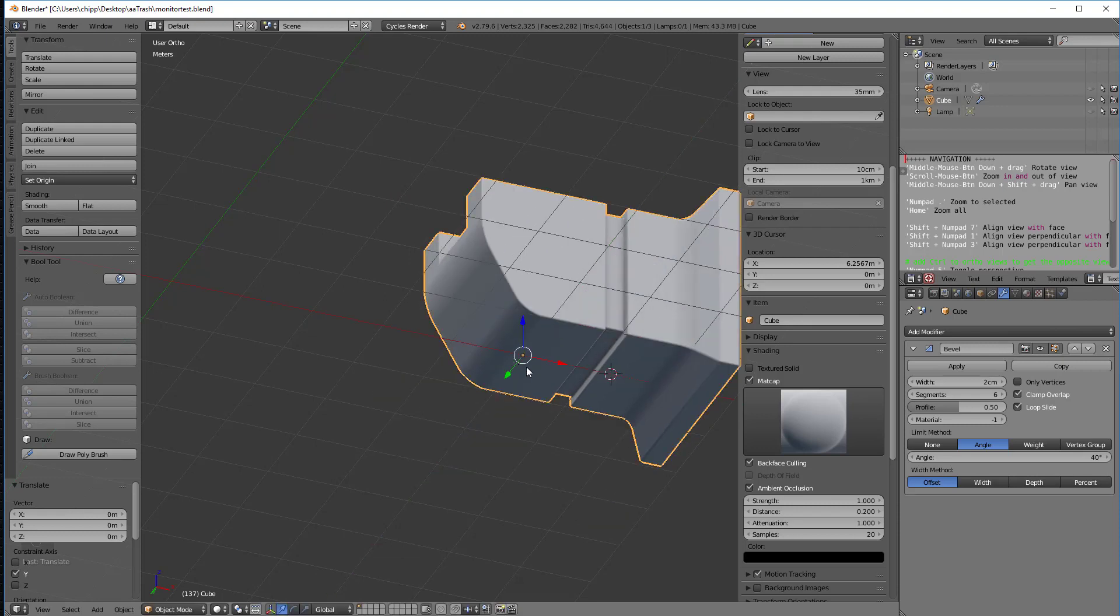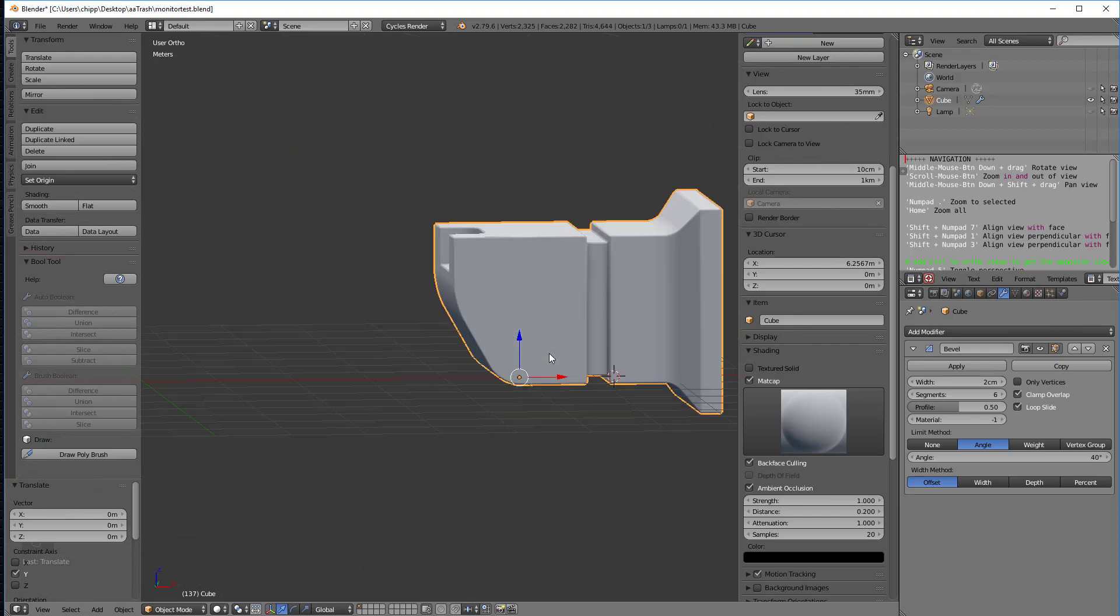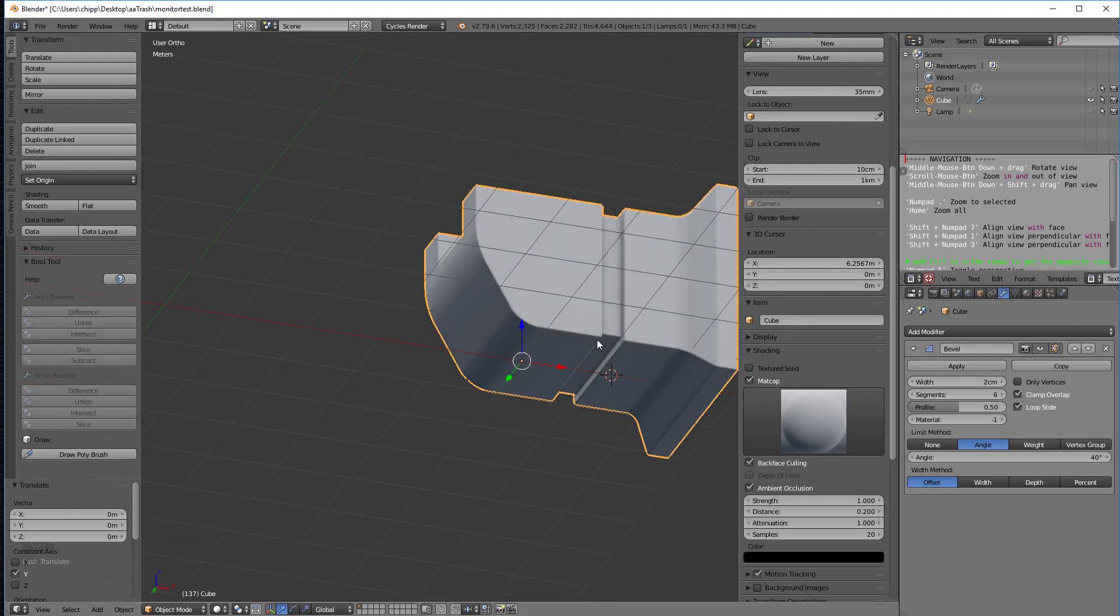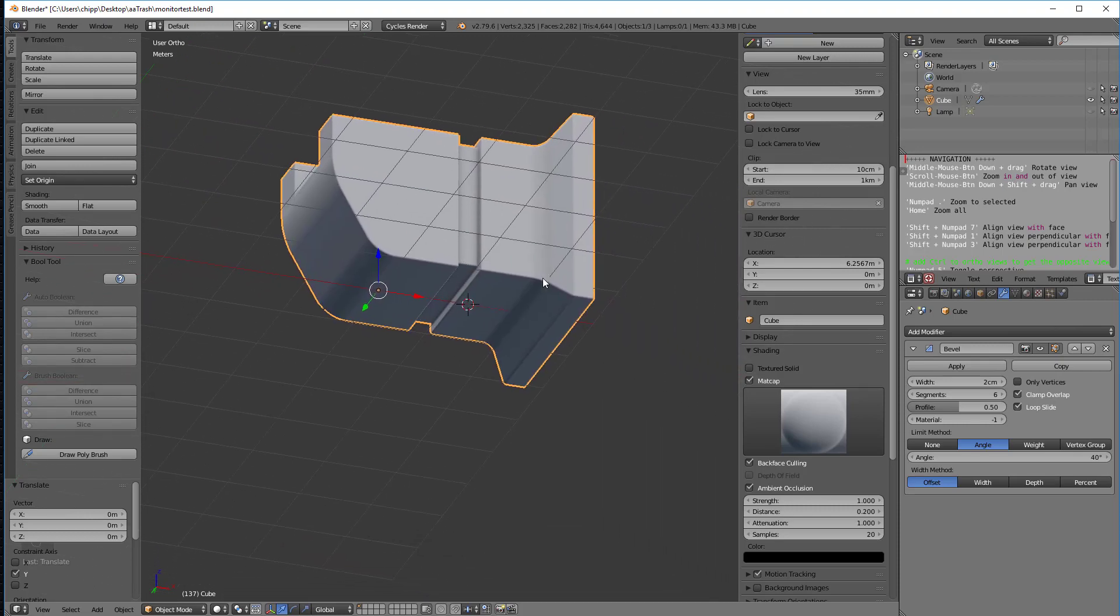So and the thing I might mention is the point that I'm snapping to is the origin, right? The origin of the object, which we haven't talked about yet, but every object has an origin and we can move that. We'll talk about that later, how to move that origin.